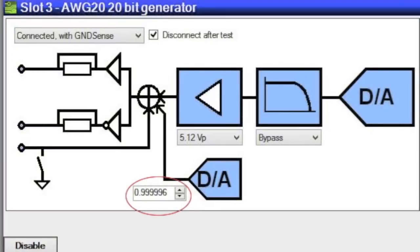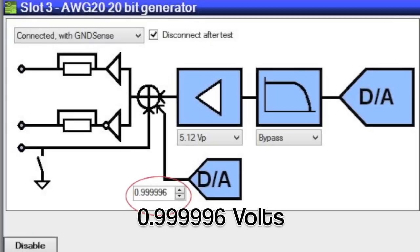We add 1 volt to the summing node on the output of the AWG. This will cause the input of the device to go half a volt above the input range of the ADC, causing the signal to clip. Note that the software set the input offset from 1.0 volts to 0.9999996 volts.